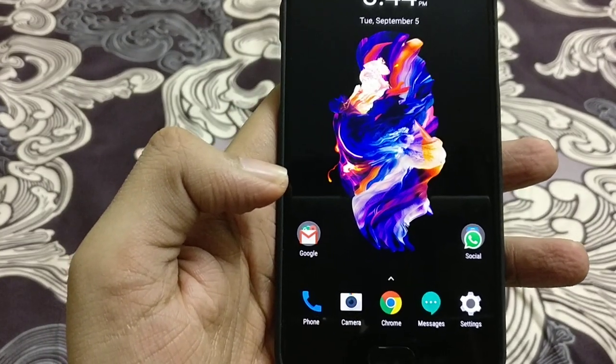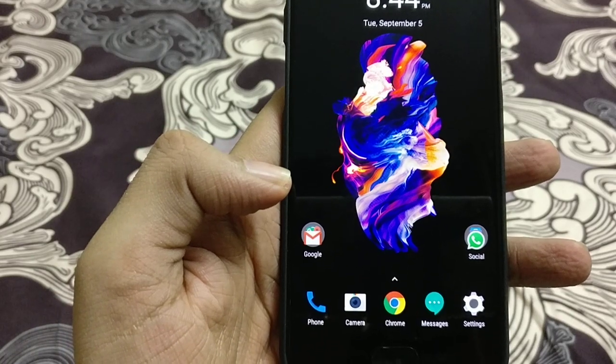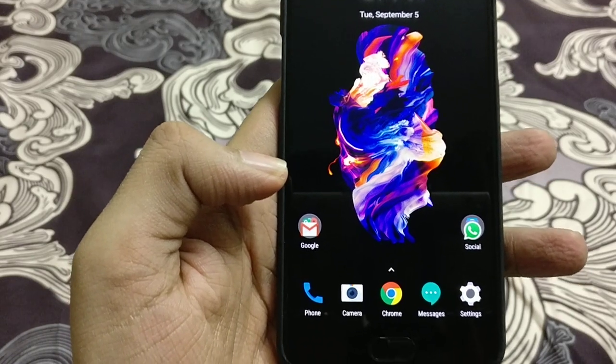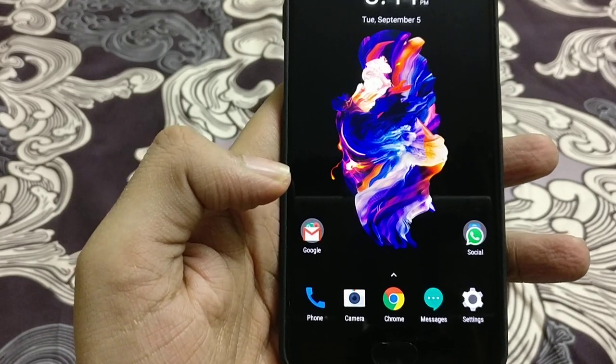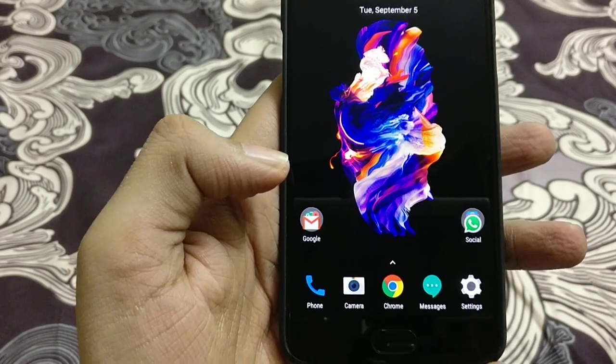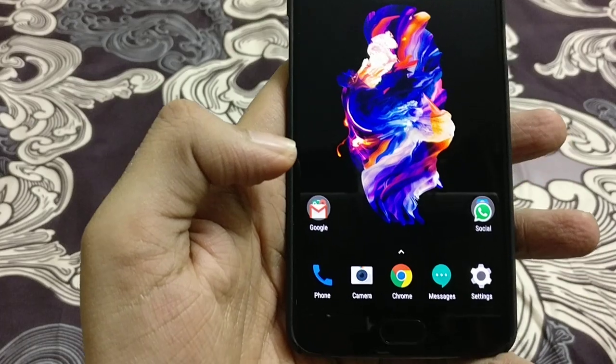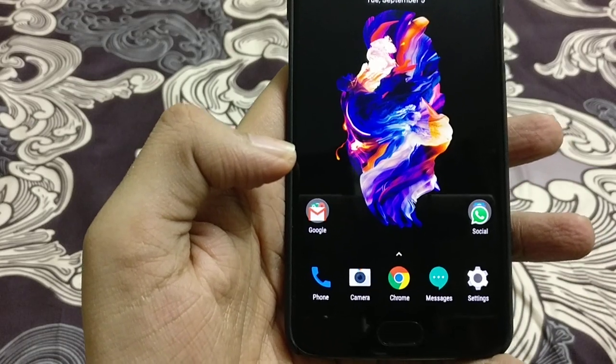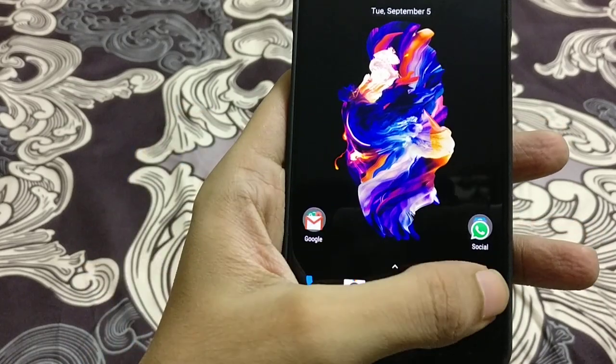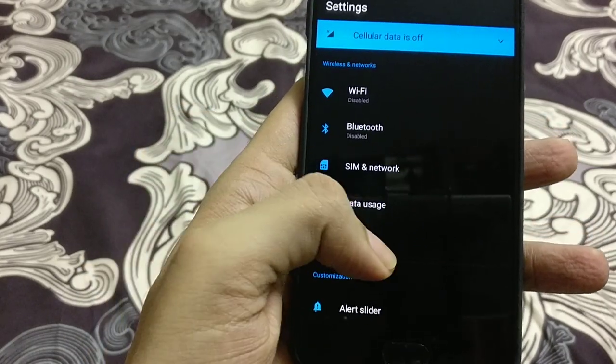This video is for people who don't know how to use the inbuilt app locker for OnePlus 5 devices and are still using third-party app lockers. So let's go to the settings.